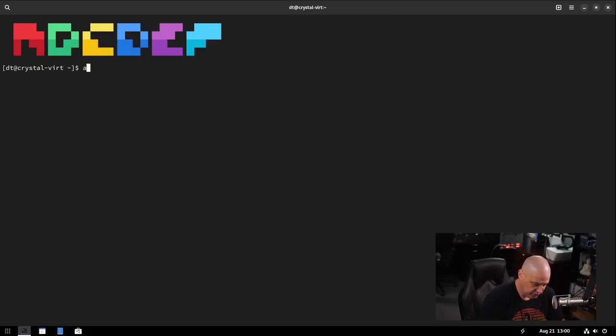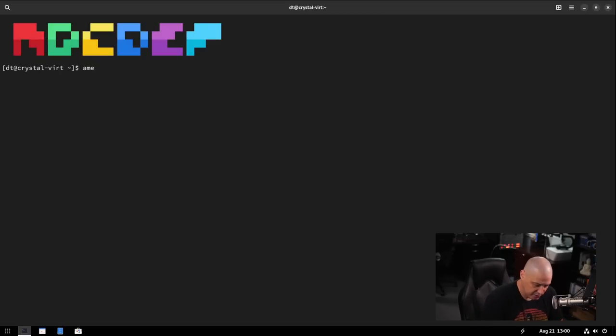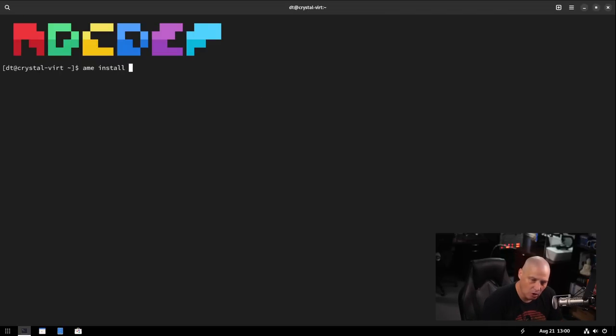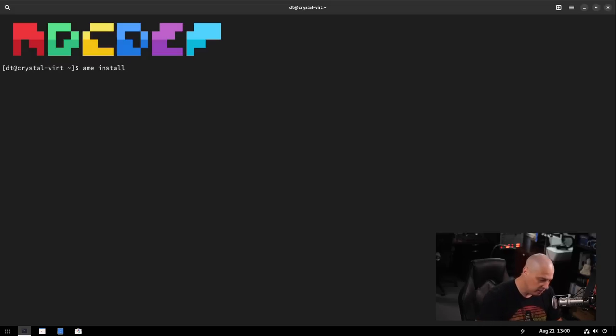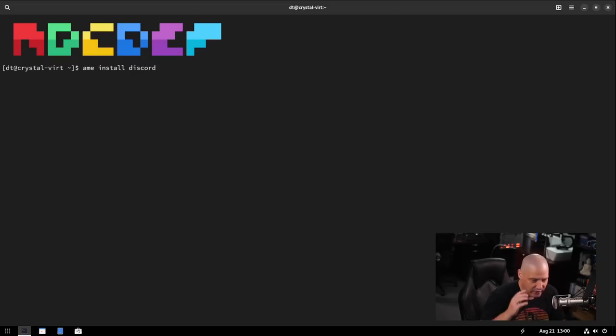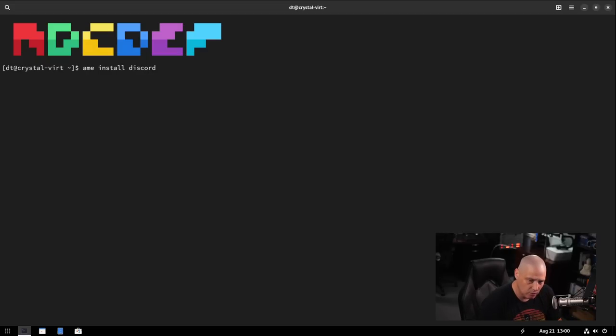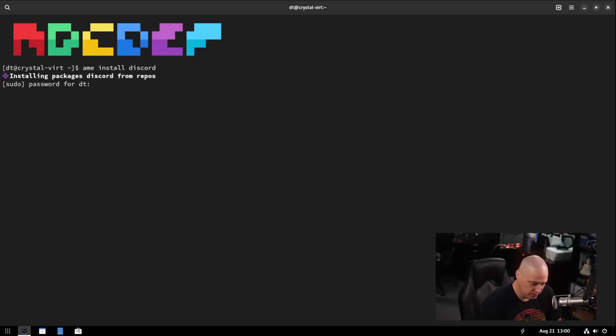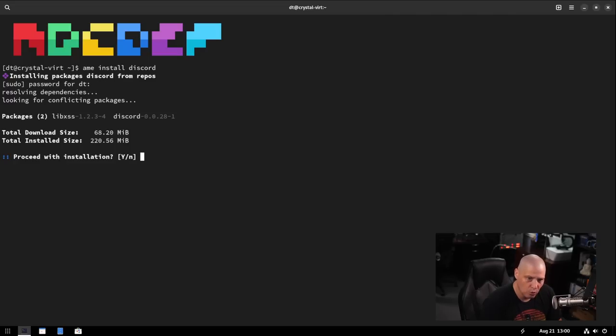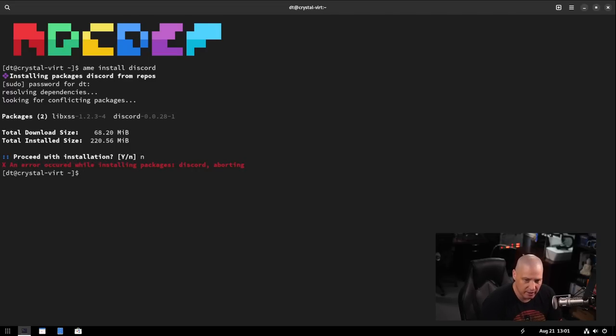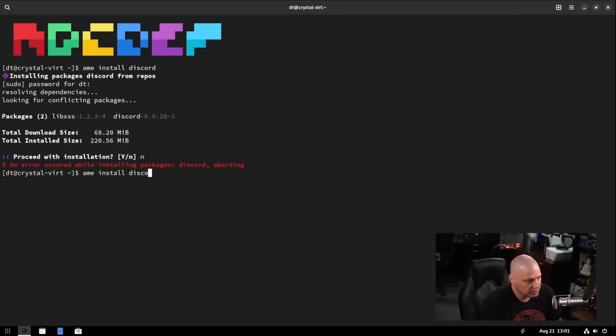One thing we should check with the Amethyst Package Manager is, let's do an AME install. Something that I know is only available as a flat pack, or at least it's available in other package formats. But I know Discord, is that in the main Arch repositories? I don't think it is. So let's see. We try to install it here. What it actually, we'll try to install it as packages. Discord. So Discord is in the main repository. So I'll click no on that.